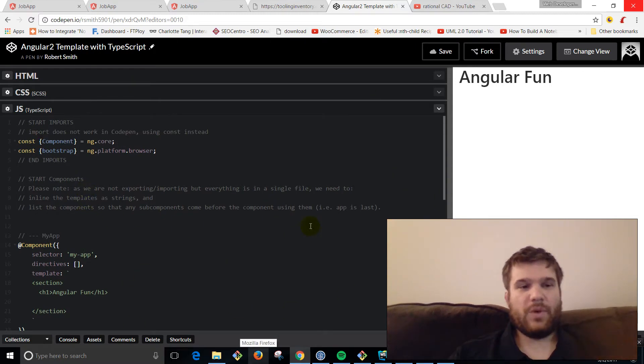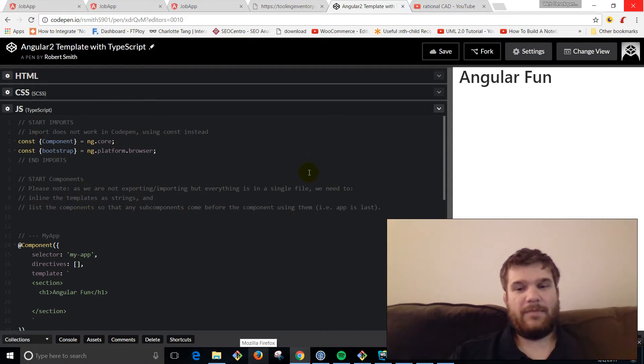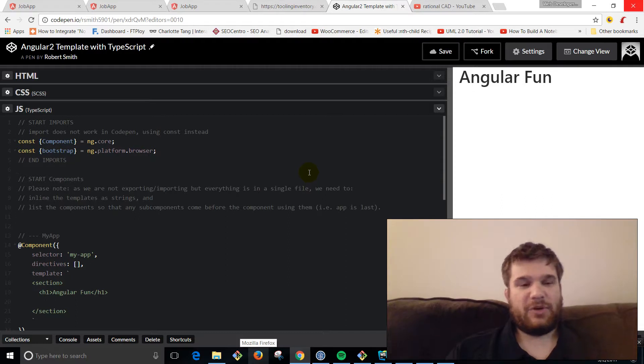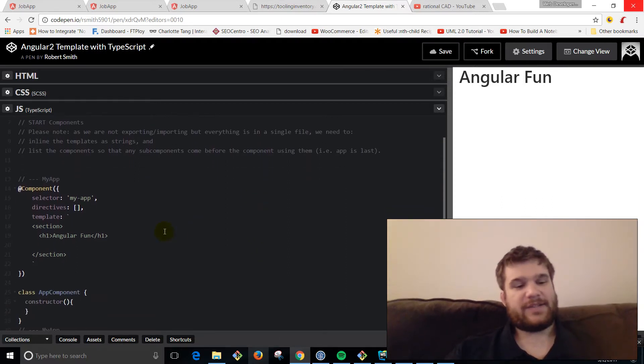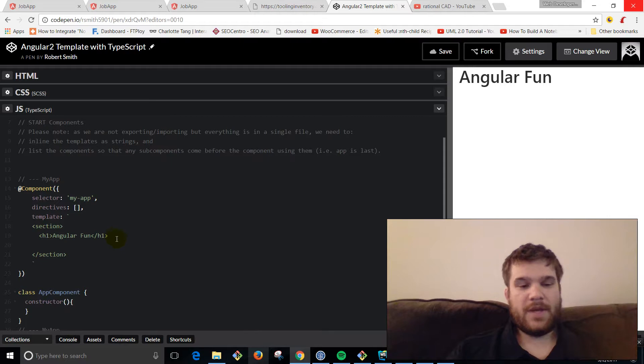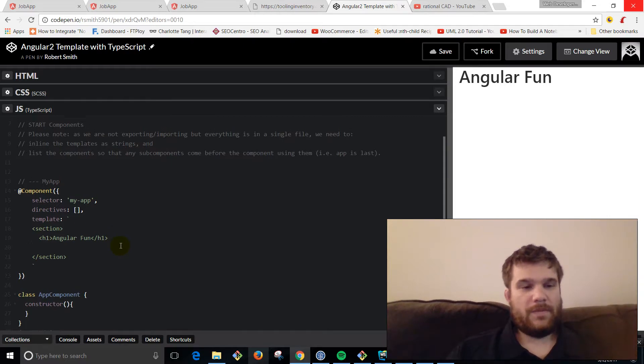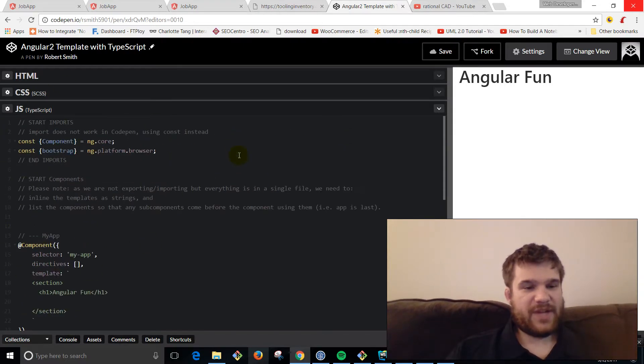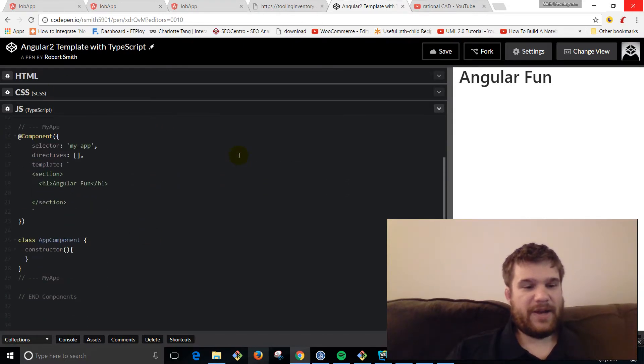One of the reasons I like Codepen is you don't need to set up a big build process. You go to the URL and you can start tinkering really fast. So here we are, we just got a blank Codepen.